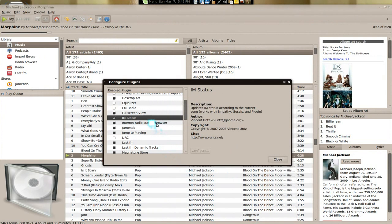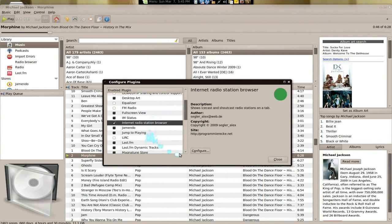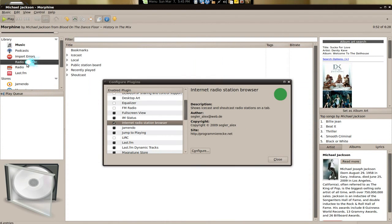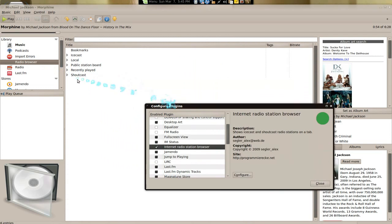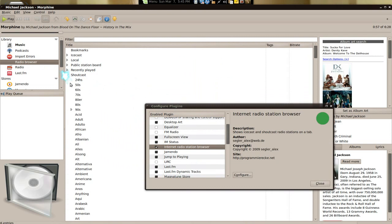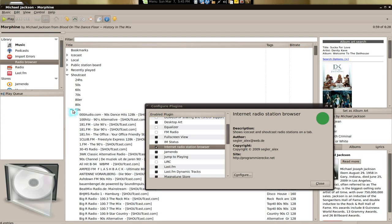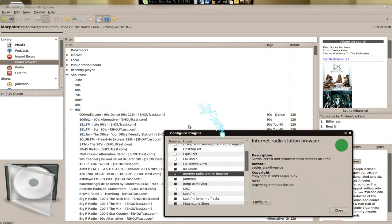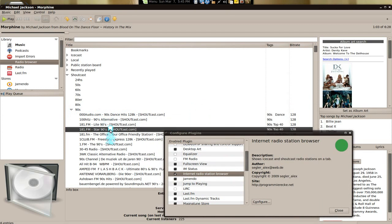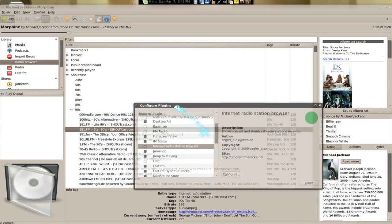And what is this one? Internet radio station browser. I like this one better than the other crap. Let's see here. This one has shoutcast and icecast. So, if you're a shoutcast person, you can actually listen to the radio stream that they have. It's all here, it's all good.